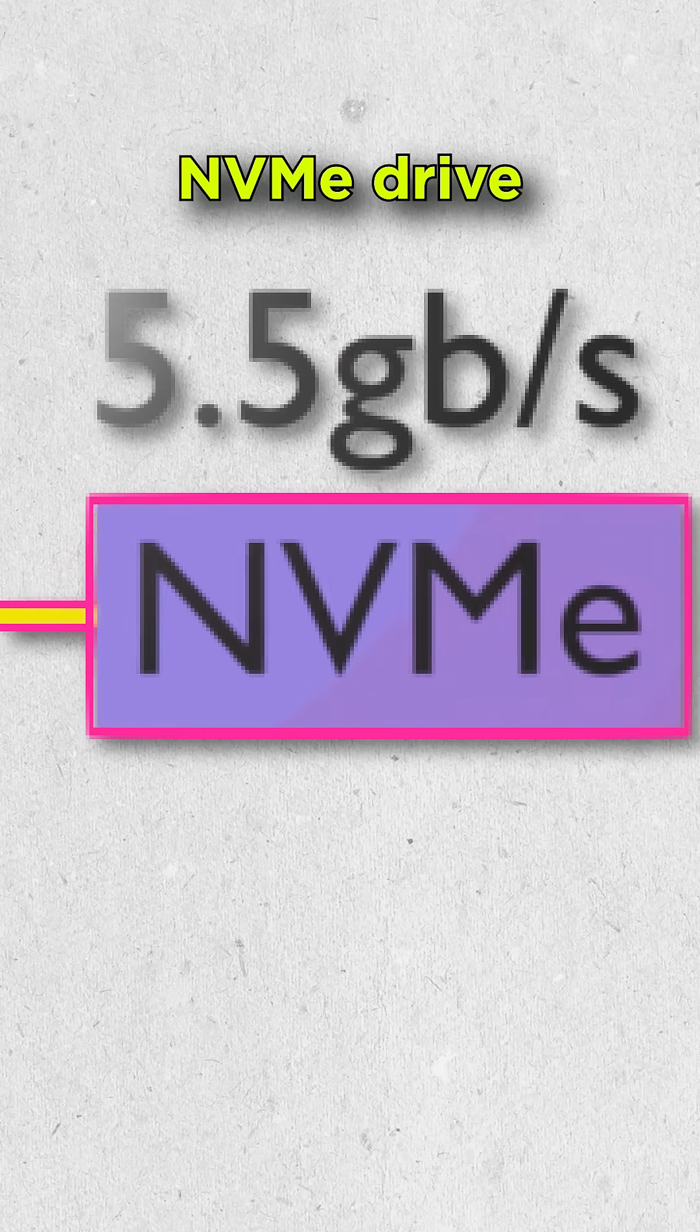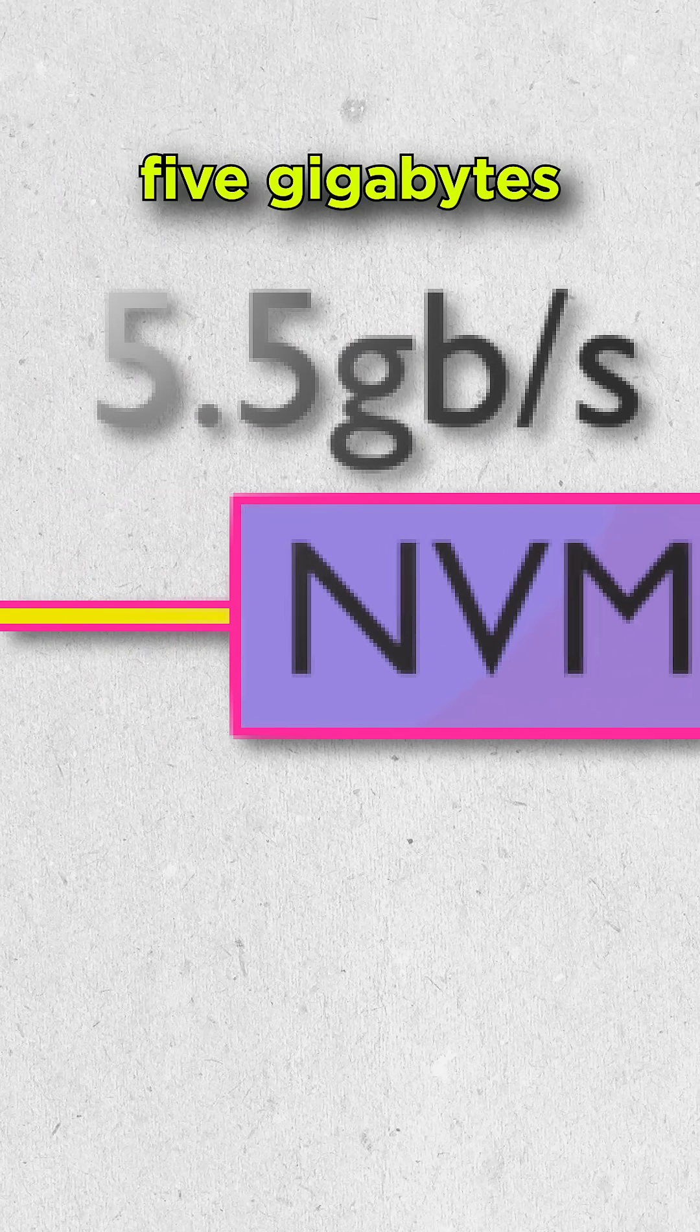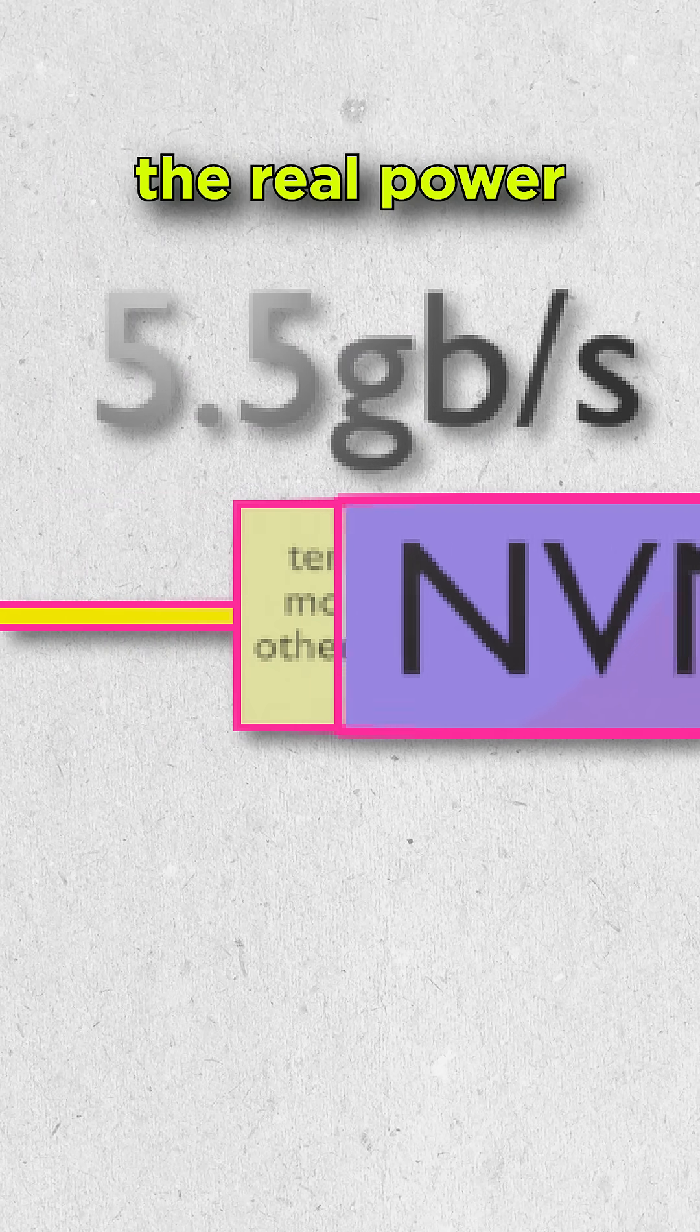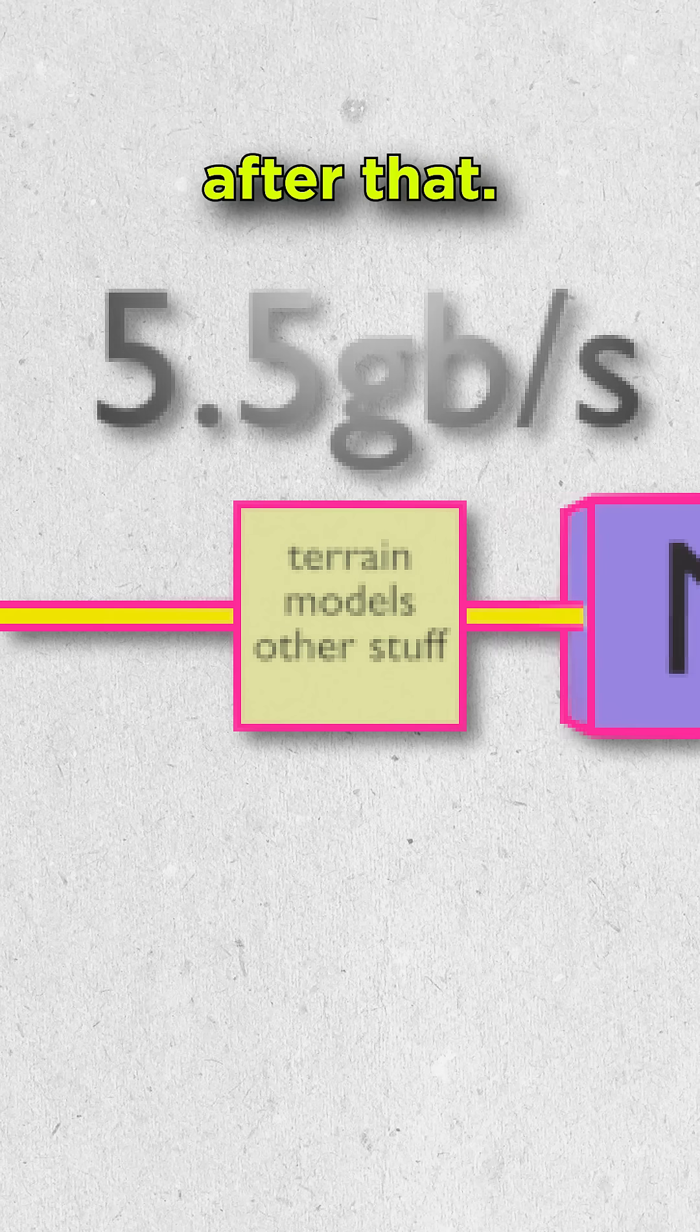The PS5 has a fast NVMe drive that can output over 5GB per second, but the real power is what comes after that.